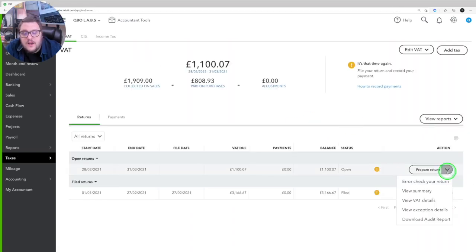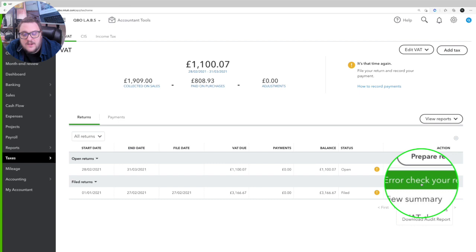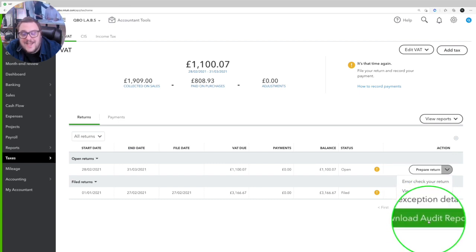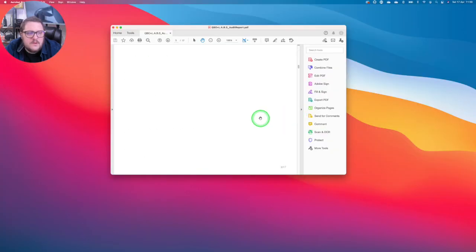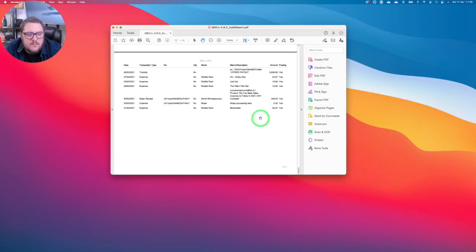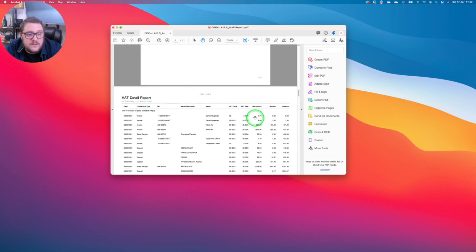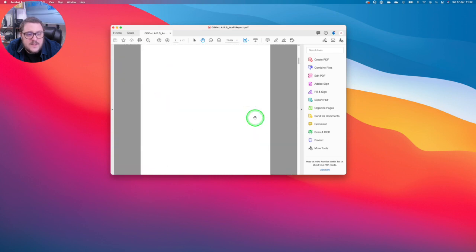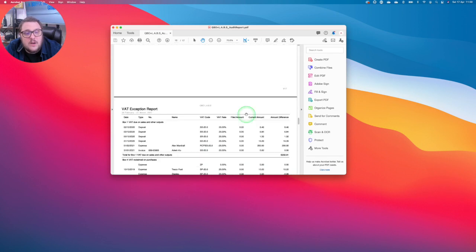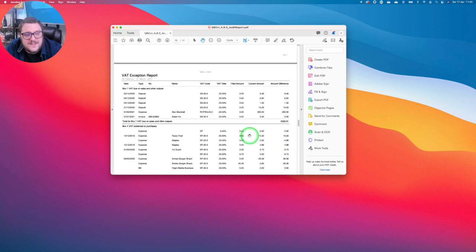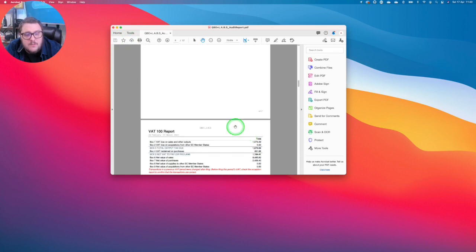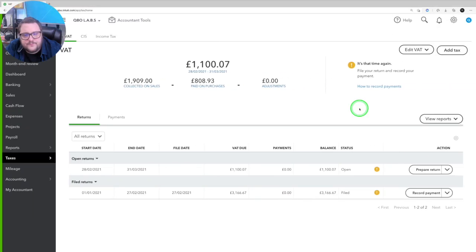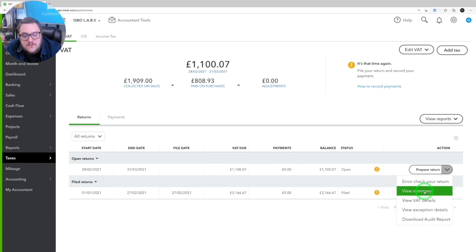When you are happy with that, then you can either go back to the error check my reports, or you can look at some of these reports. So a really good one is this download audit report just here. And what that will do is give me a nice little report, basically telling me everything that's including that VAT return. This is the report I like to keep a copy of and keep a safeness of, because this is going to tell me everything I need to know about what's on my next VAT return. Finally, I'm going to go and do my view summary.